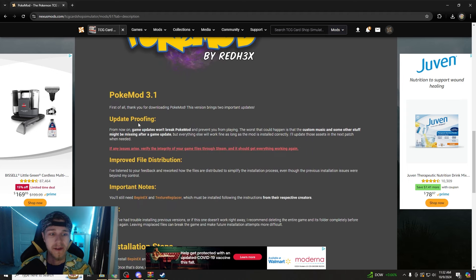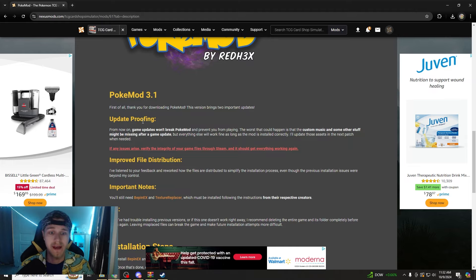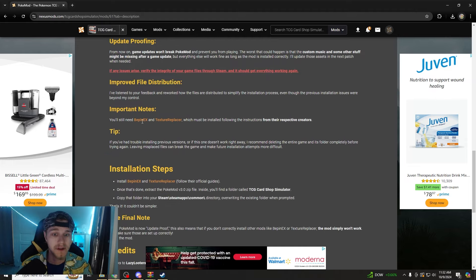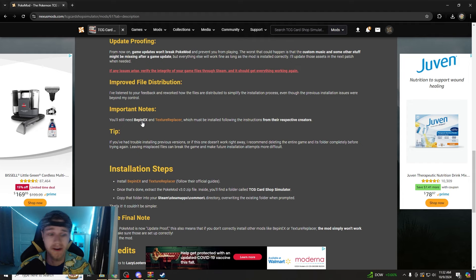Everybody was trying to get the game working with the PokeMod. Now he keeps saying it's update proofing from now on like we shouldn't have these issues. I did mine correctly, I made videos on it, and I still had an issue.